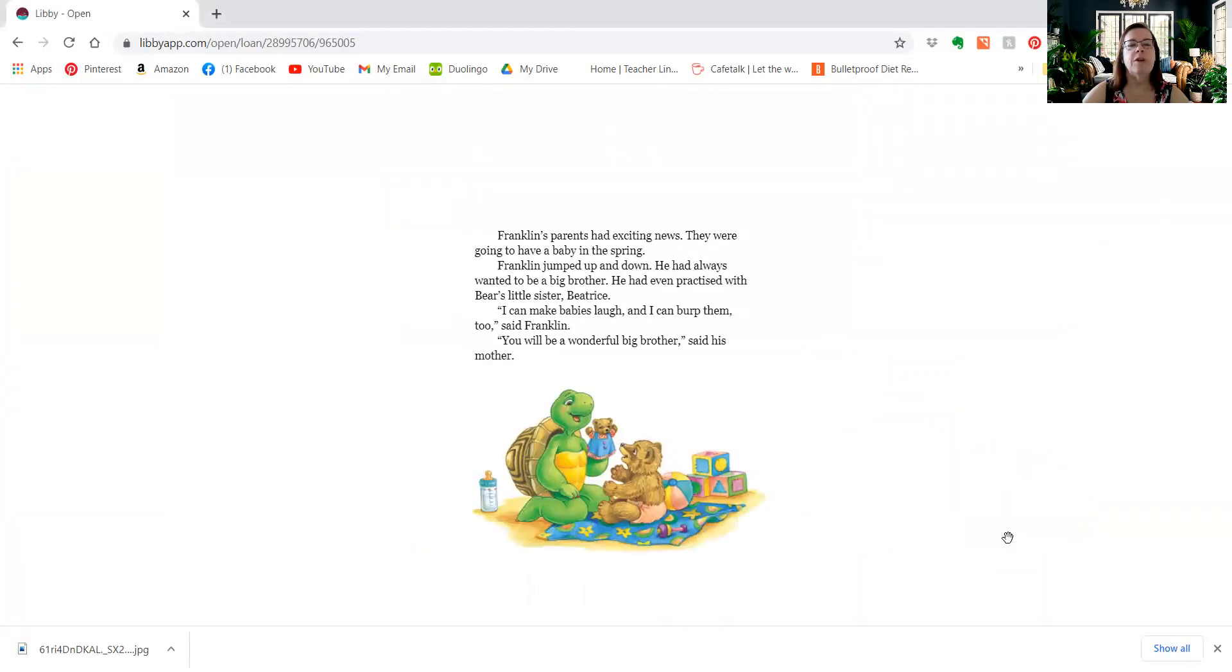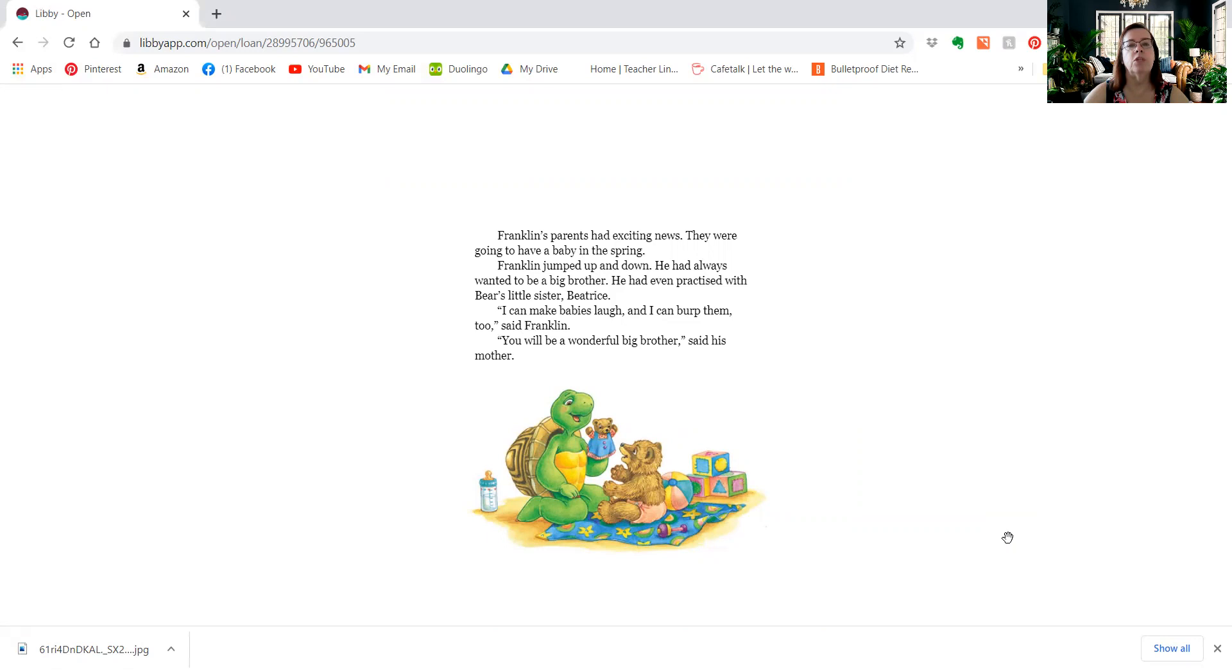Franklin's parents had exciting news. They were going to have a baby in the spring. Franklin jumped up and down. He had always wanted to be a big brother. He had even practiced with Bear's little sister, Beatrice. I can make babies laugh, and I can burp them too, said Franklin. You'll be a wonderful big brother, said his mother.